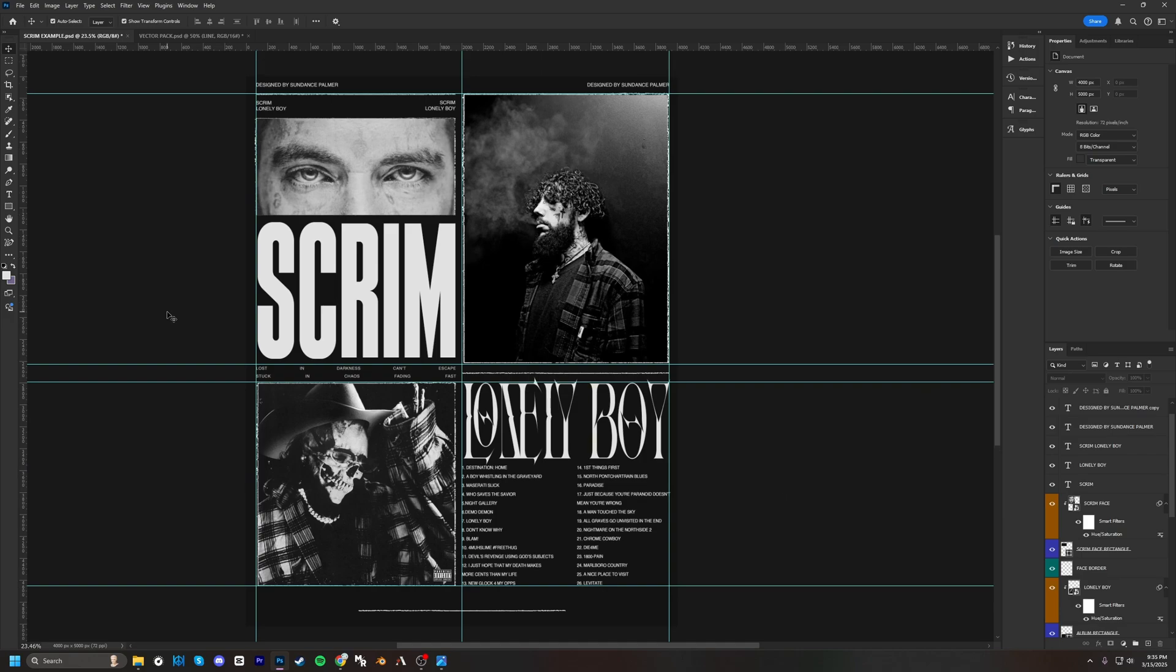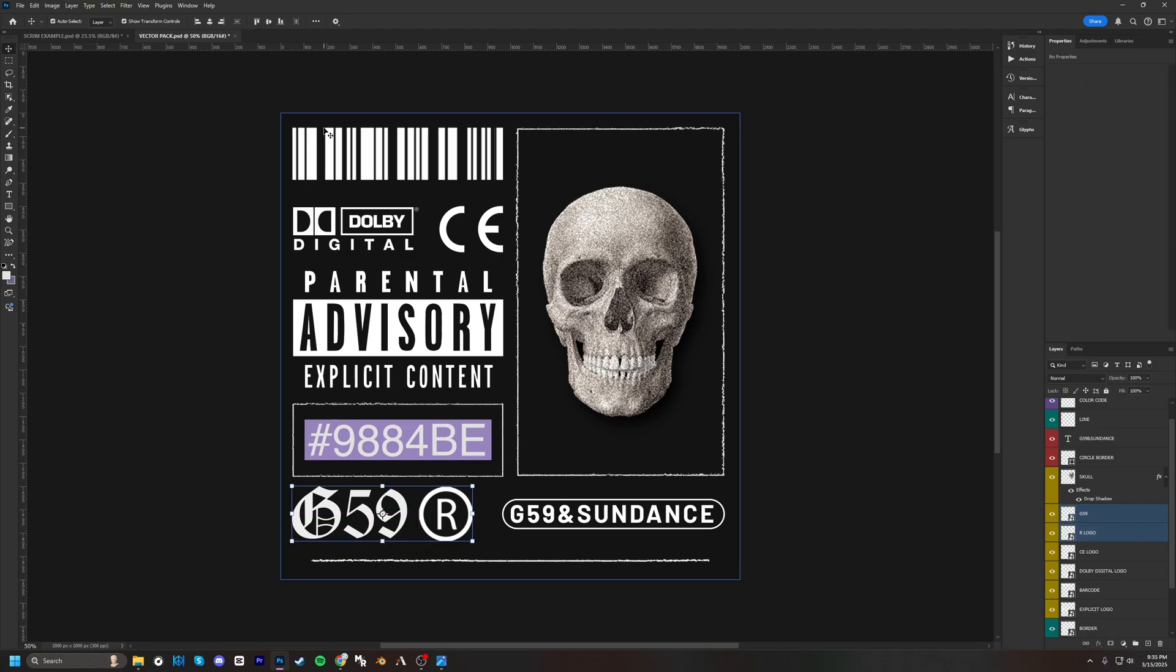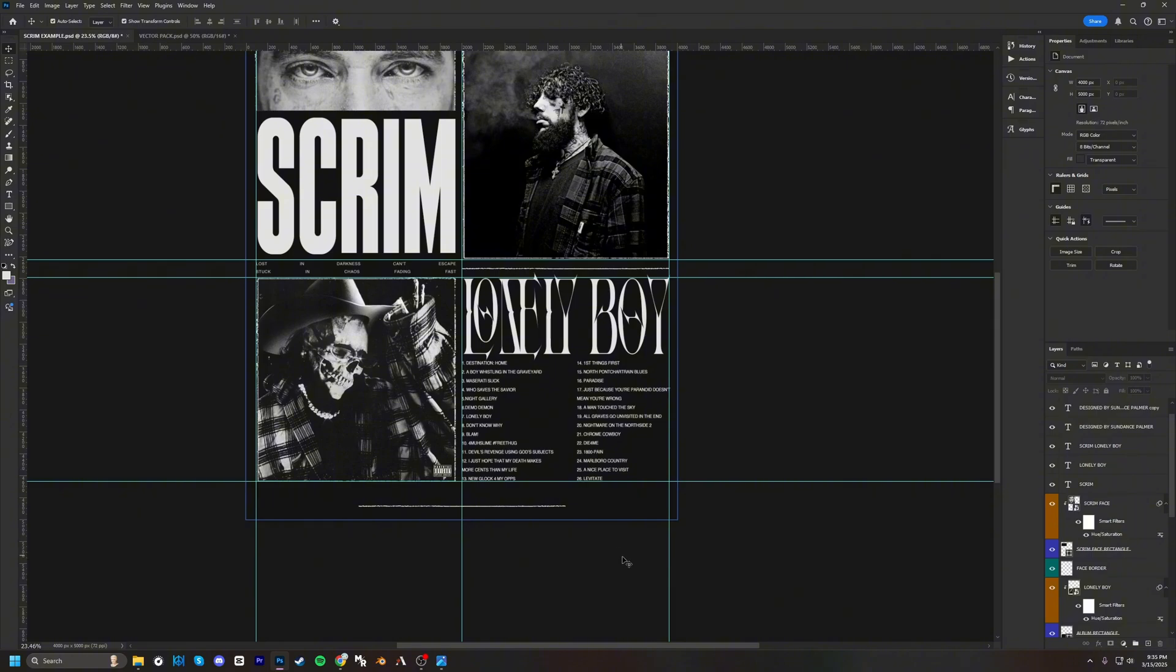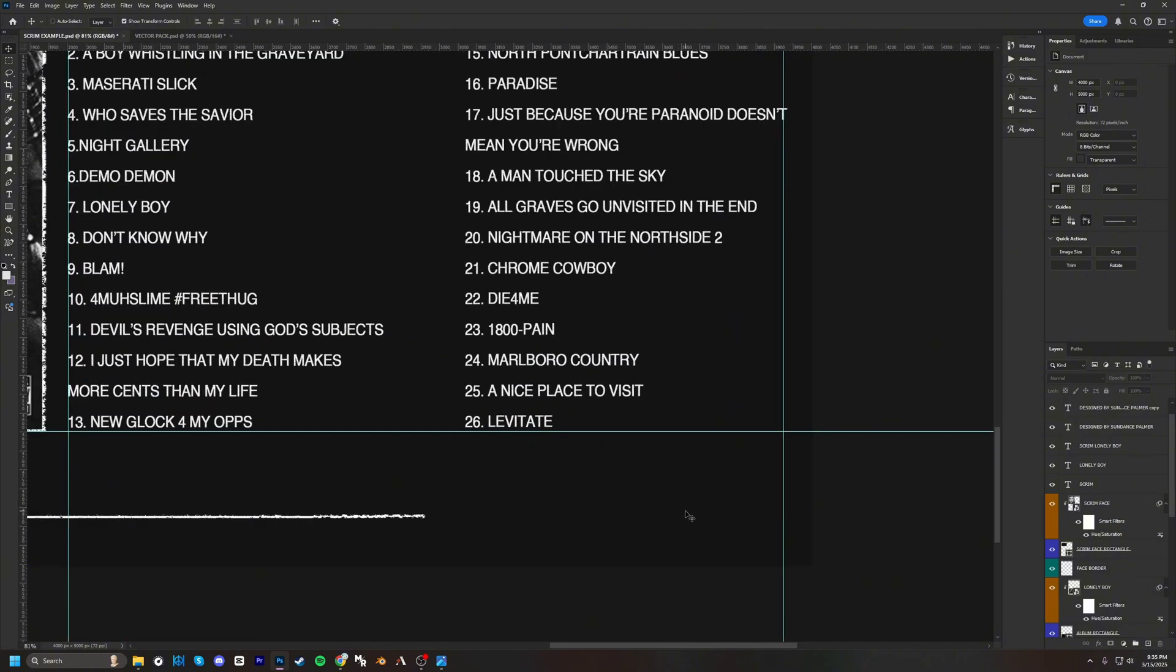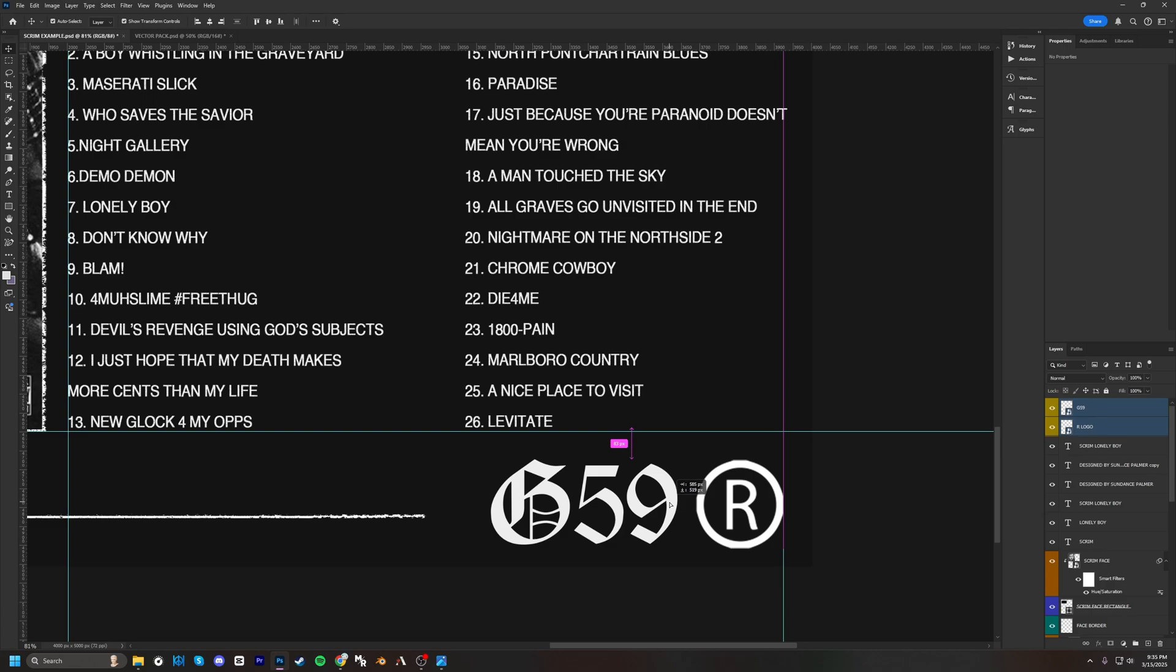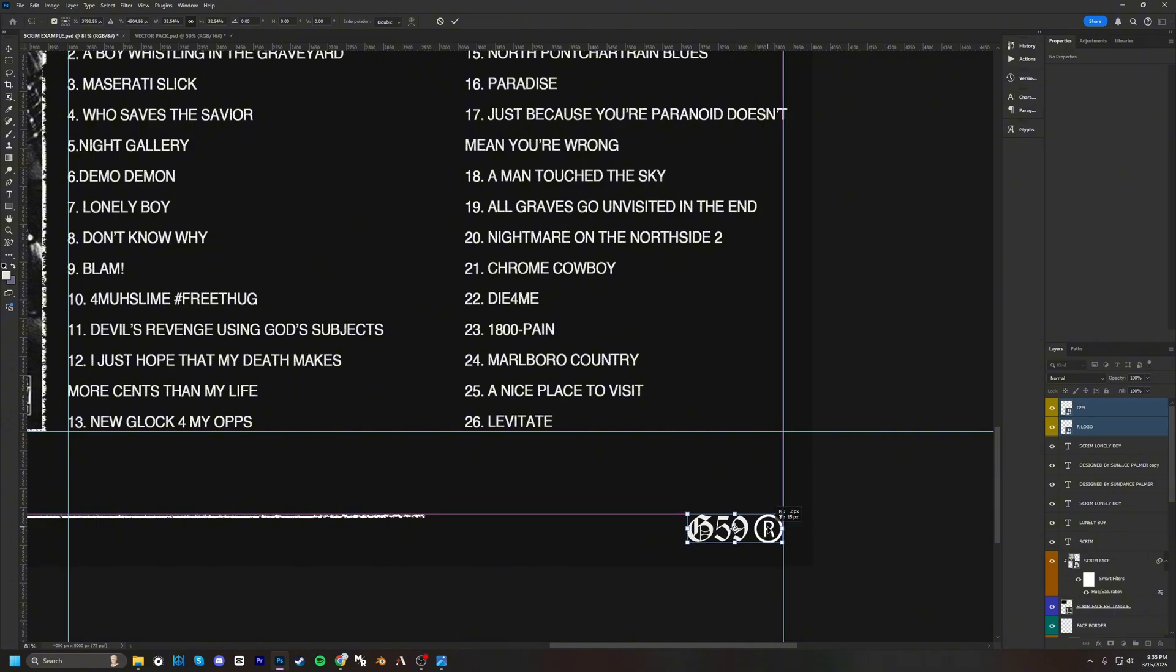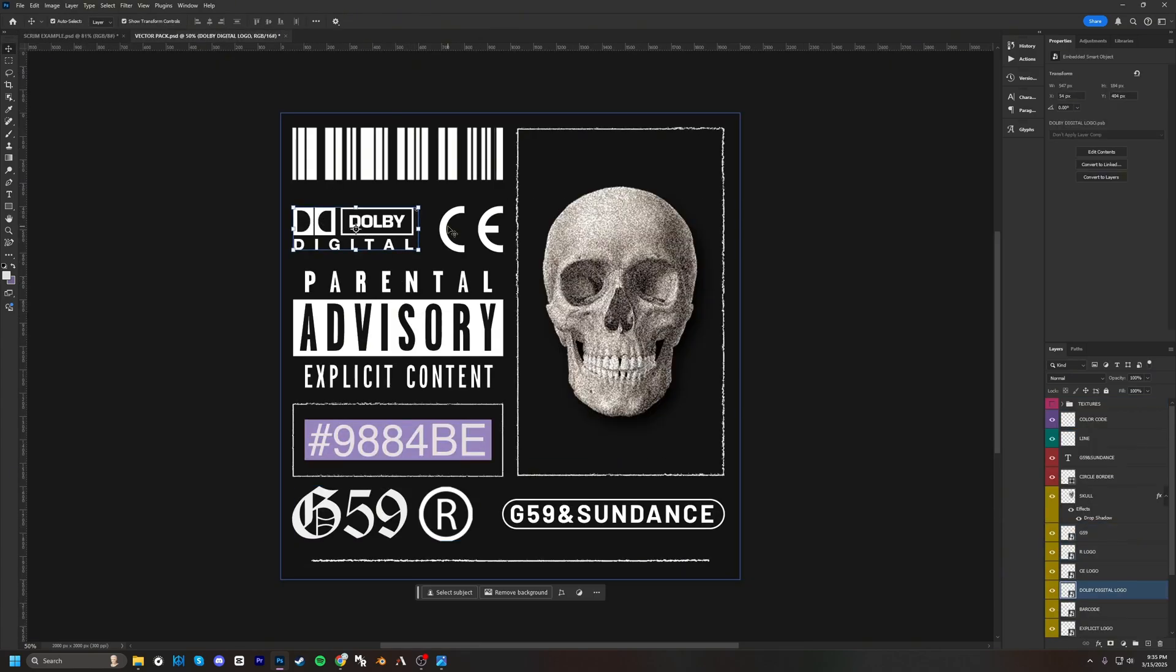Next, we're going to do some final touches by adding some vector images. So in the vector pack that I'll include in the description below, we have a couple that we can use. We have the G59 logo and this R logo. I'm going to put that at the very bottom, I'm just going to shrink that down, let me add these right here.